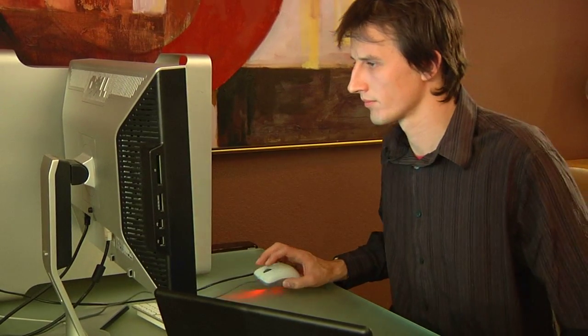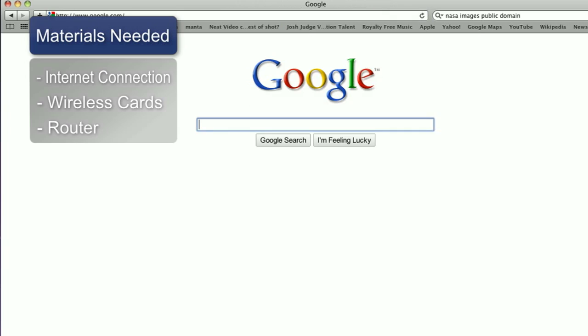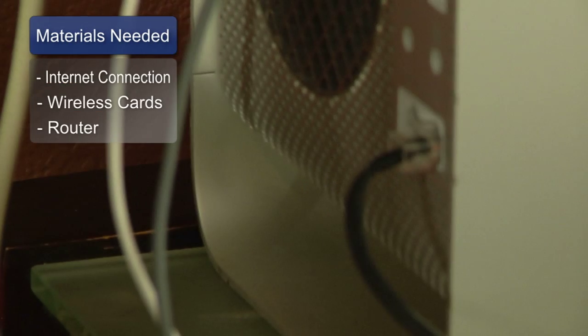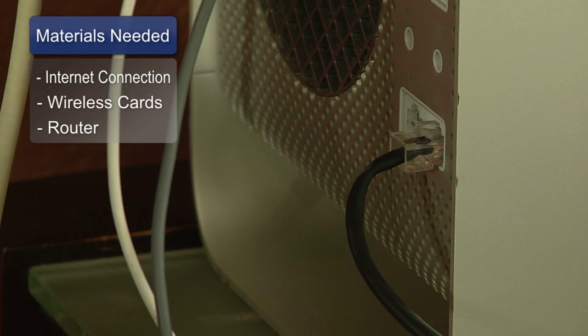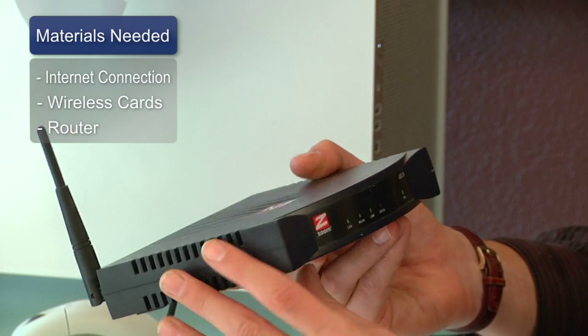Hi, my name is Chris Noble. I'm an independent IT consultant and I'm here to talk to you about how to set up and share a wireless internet connection. What you'll need for this is a high-speed internet connection, wireless network cards for every computer, and a wireless networking hub or broadband router.